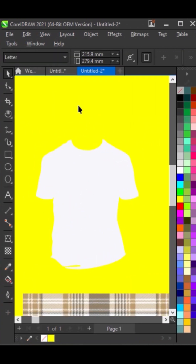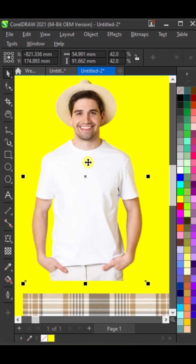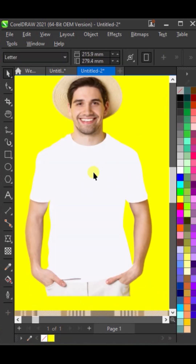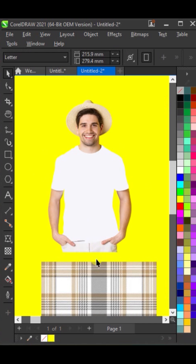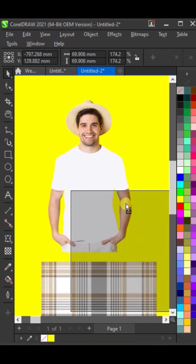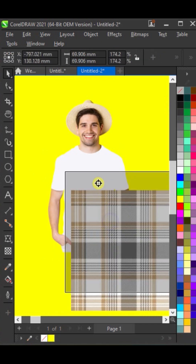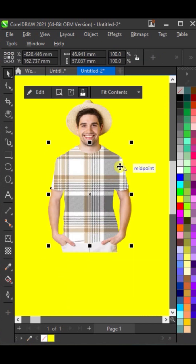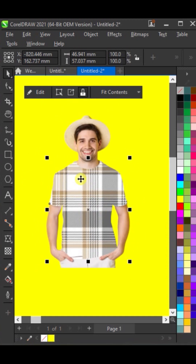Paste the original picture that you copied earlier. Keep a backup copy of the plain t-shirt image. Right-click and hold the finalized design, drag it over the t-shirt, release the mouse button, and select power clip inside.